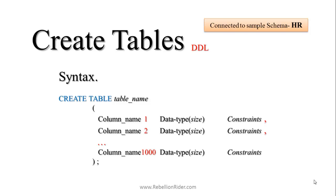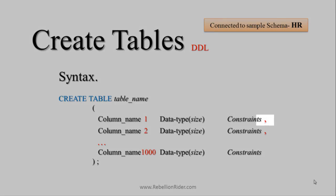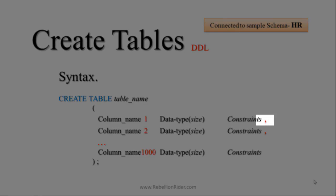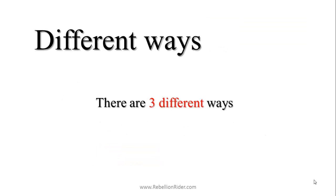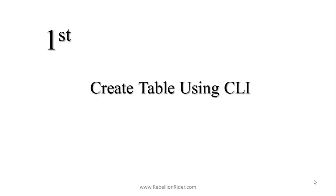Every column should be separated from each other using commas. Oracle has a maximum limit of 1000 columns in a table and no limits on rows. There are three different ways of creating a table in Oracle database. Let's check them out.